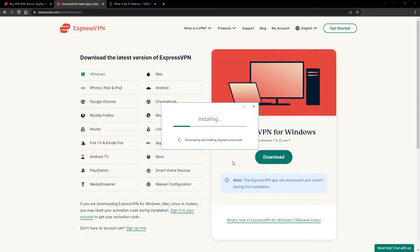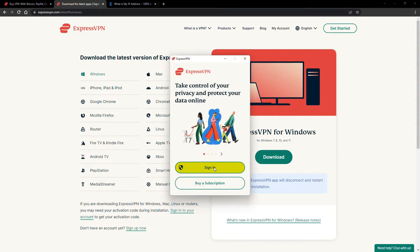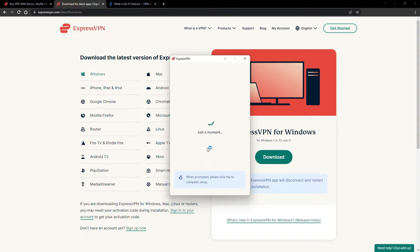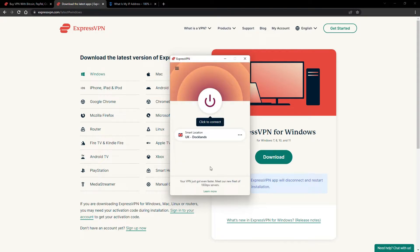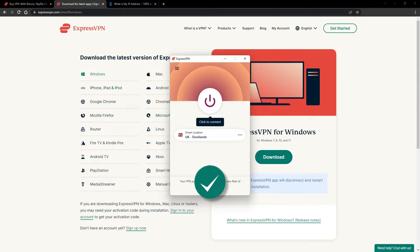The installation process is really quick. When it's done, launch the software. Log in using your credentials, and that's it. You're ready to change your IP address.